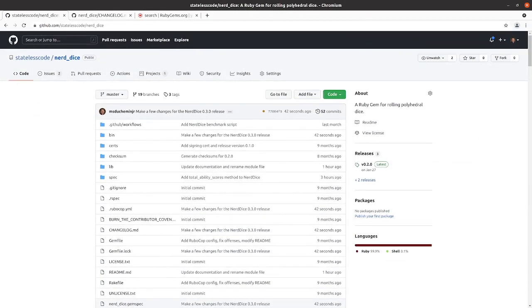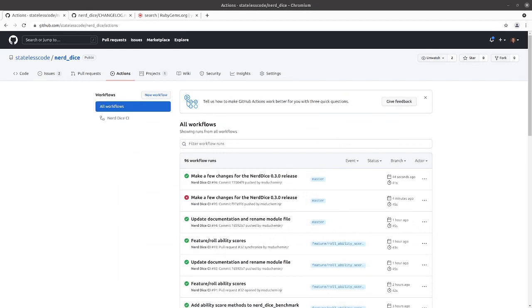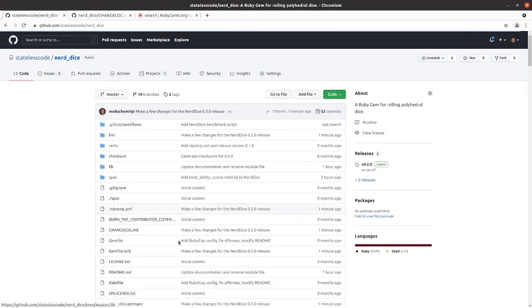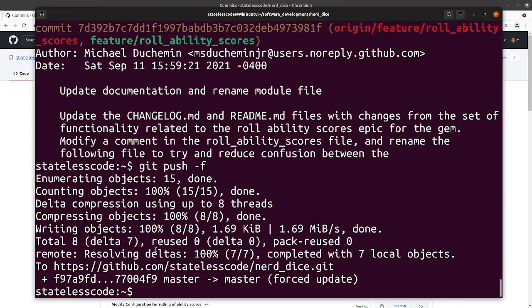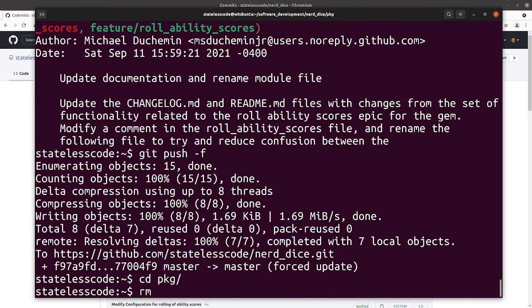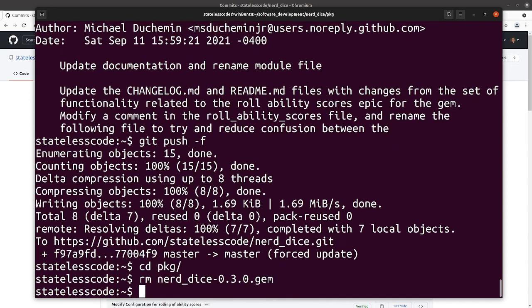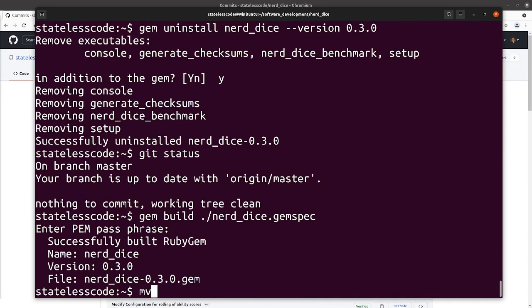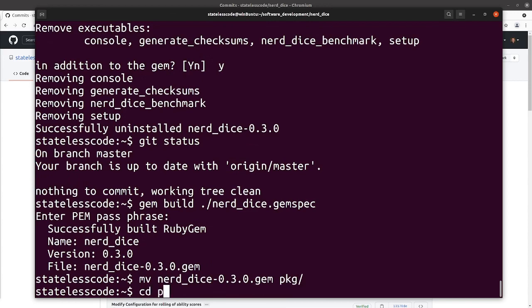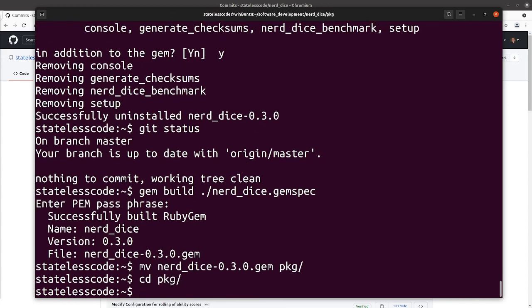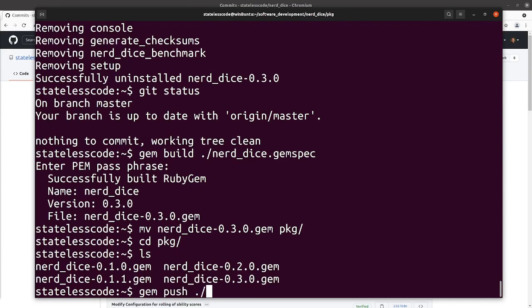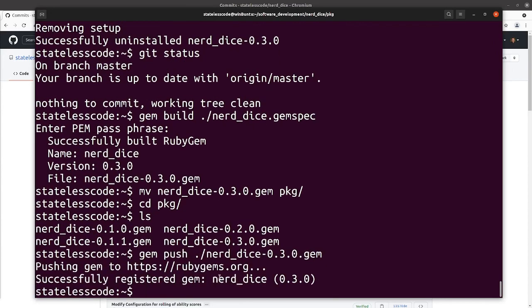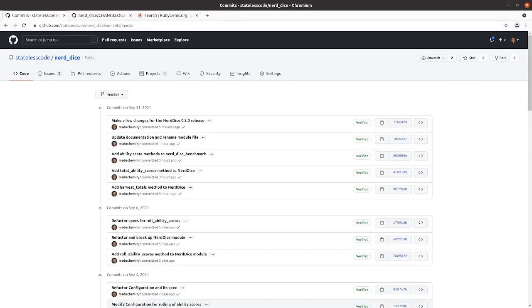Let that finish. Now we have a passing build. Commits are all verified. I need to remove my old gem. Move that to the package. Let's try pushing it.